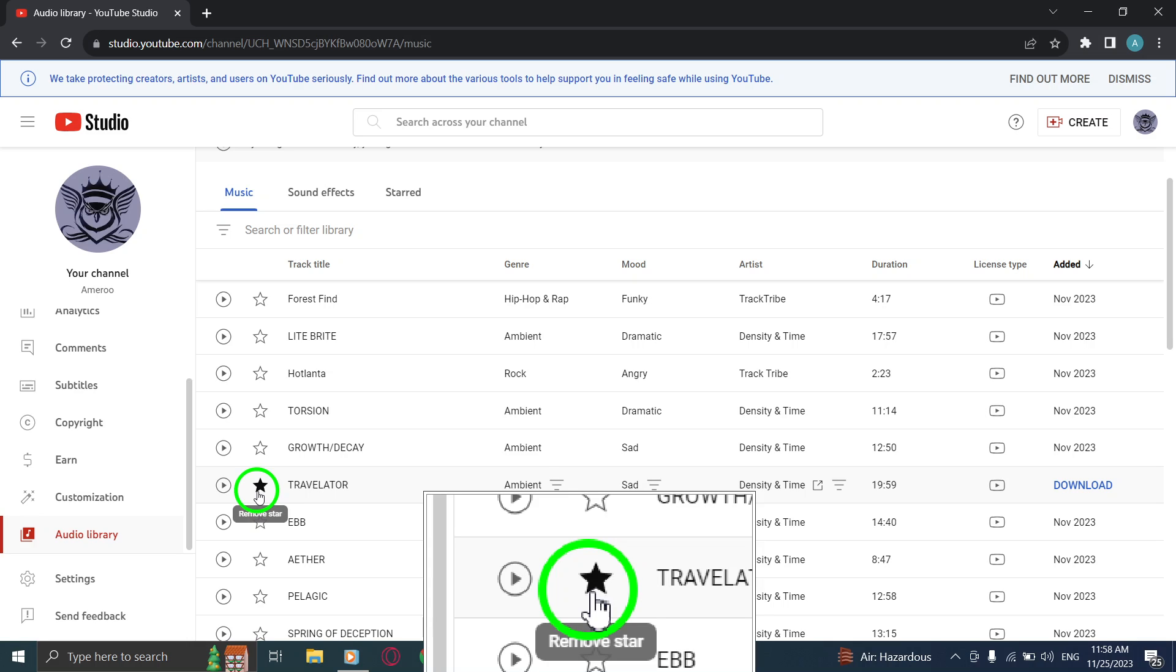Remember, the audio library provides a wide range of high-quality music that is free to use in your YouTube videos, so take advantage of this valuable resource.